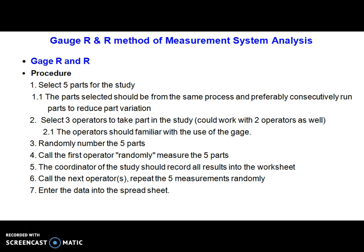Next is selection of operators — we will consider three operators for this example, though you can work with two as well. Operators should be qualified, meaning they must be aware of how to handle the instrument and must be aware of the process to be followed for inspection.